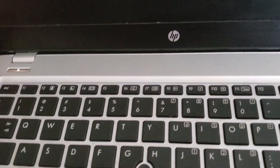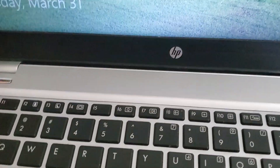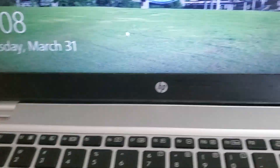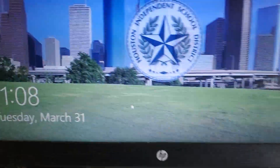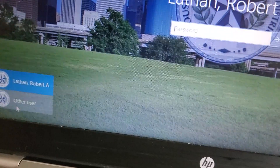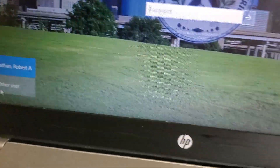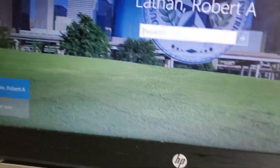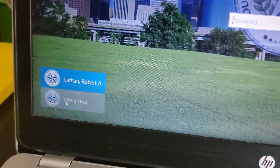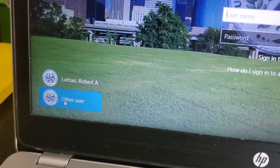All right, so let's get started. First, what you want to do when you get your laptop is hit this power button right here. Once you hit that power button, you want to go right down to this icon at the bottom left corner, and you're going to click Other Users.